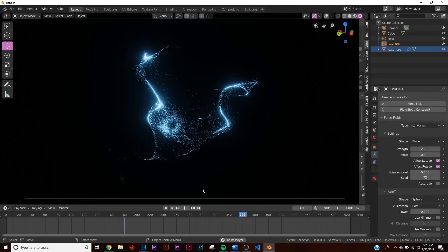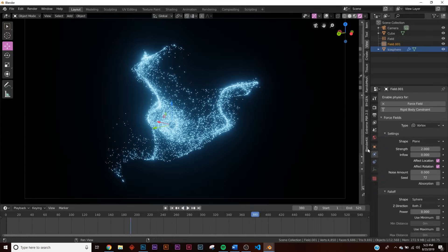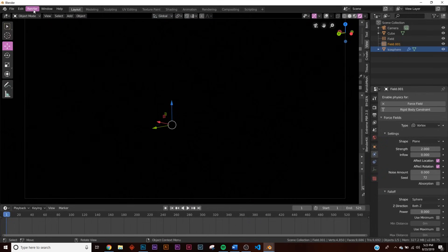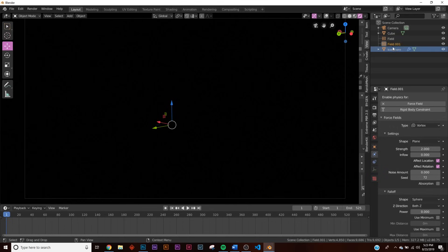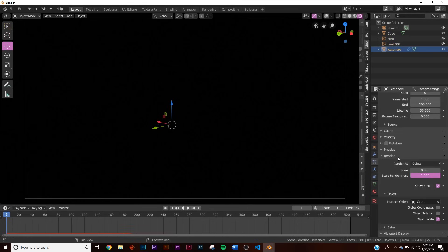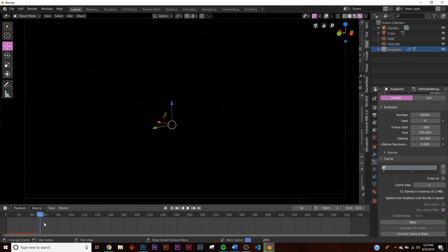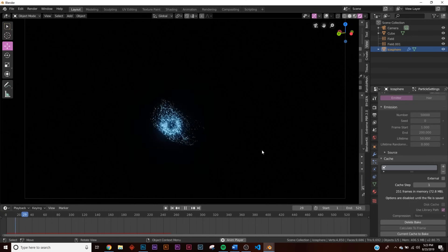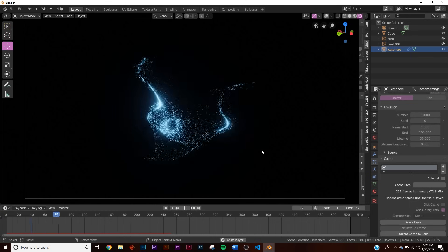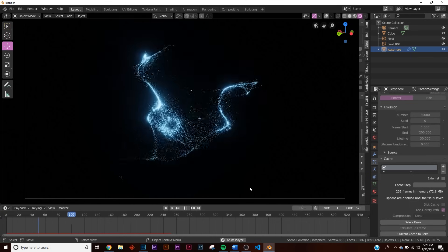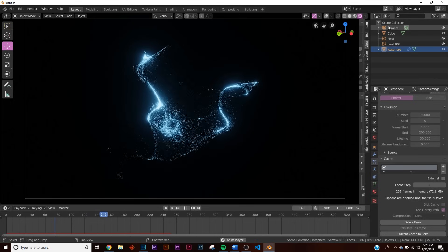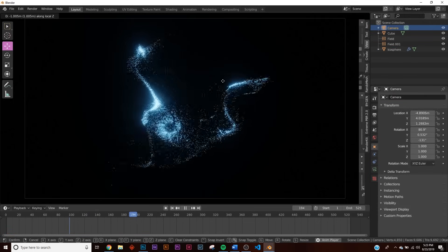Now before you hit render, if you were just to render the animation right now you wouldn't get anything. We have to bake this animation. So click on the icosphere right here, back in the particle system. You're going to see cache and click bake. And what that's going to do right down here is just going to run through all 500 frames. It's going to bake my animation. All right so now it's done, the animation is baked. Took only a couple seconds and now we have animation. I'm going to bring my camera in a little bit closer.